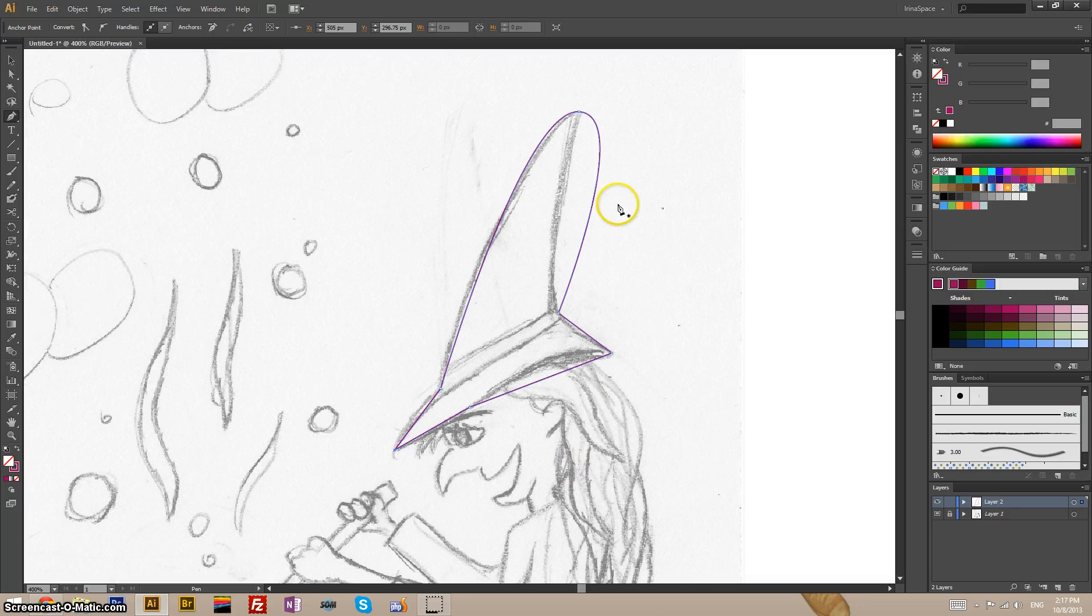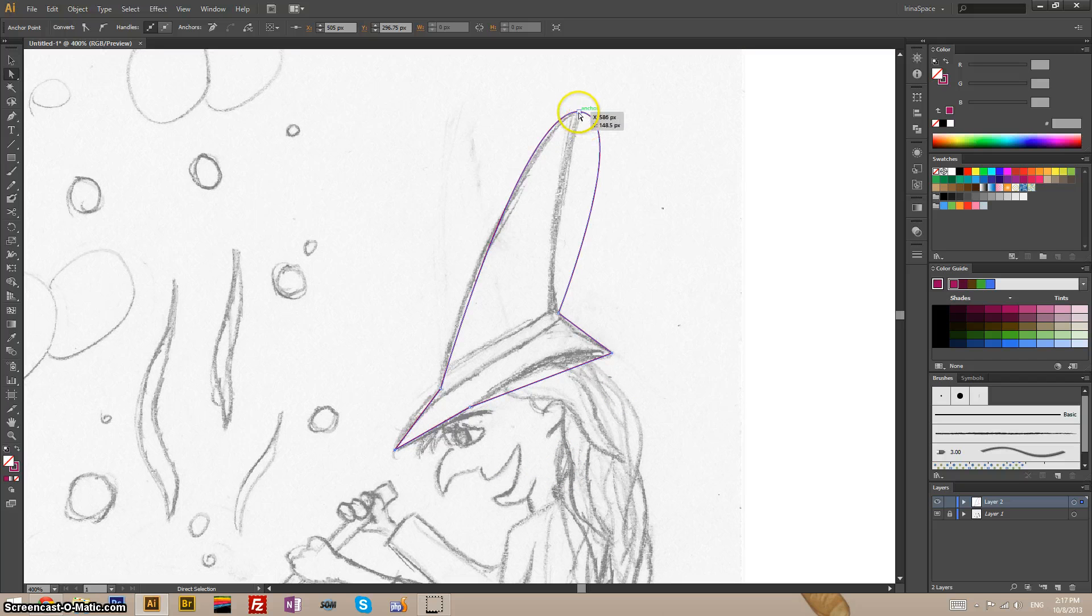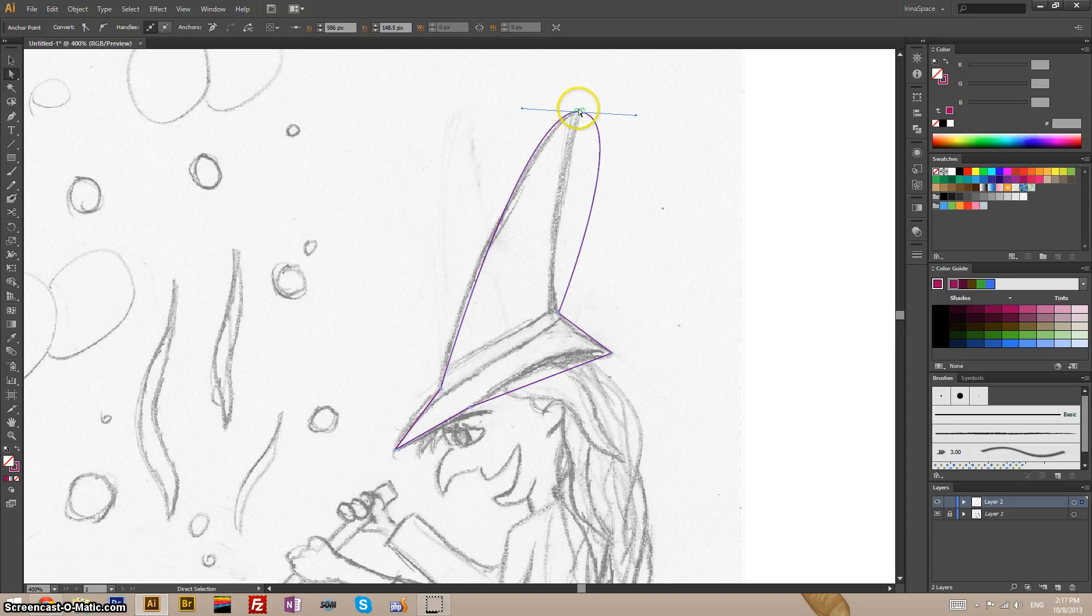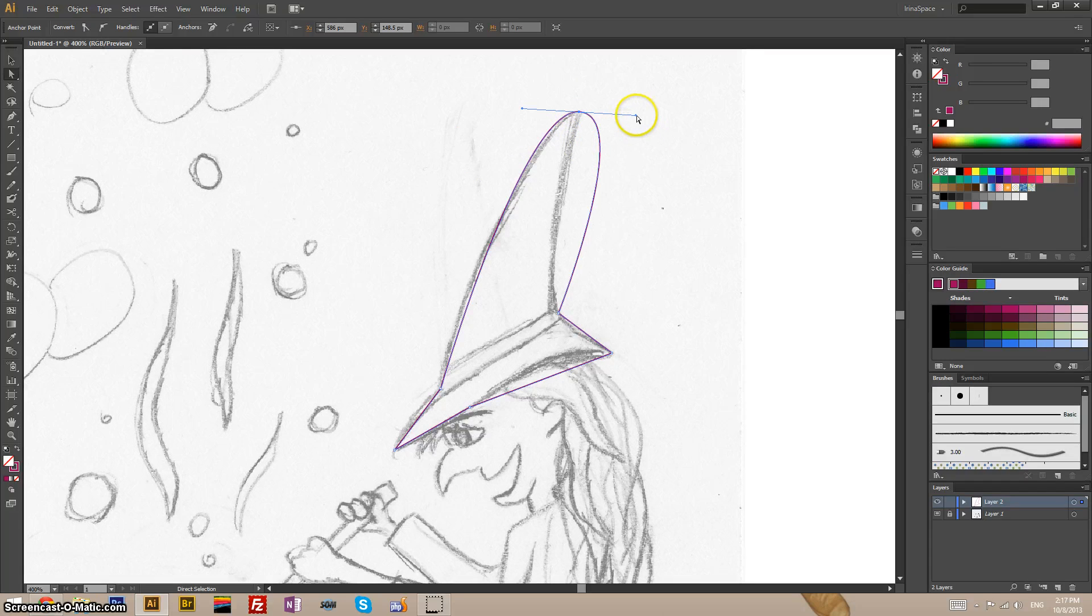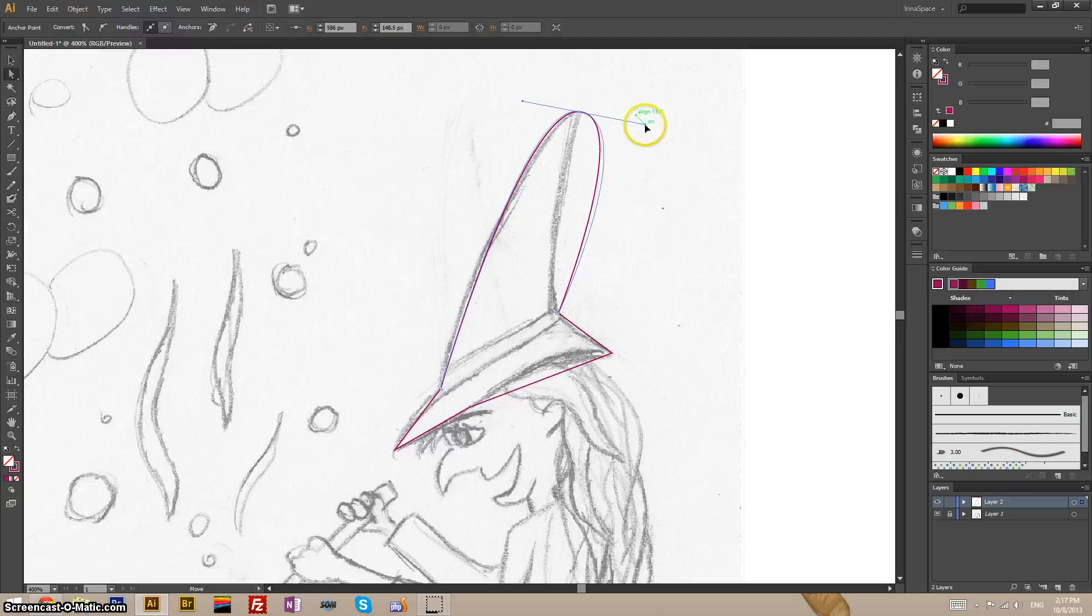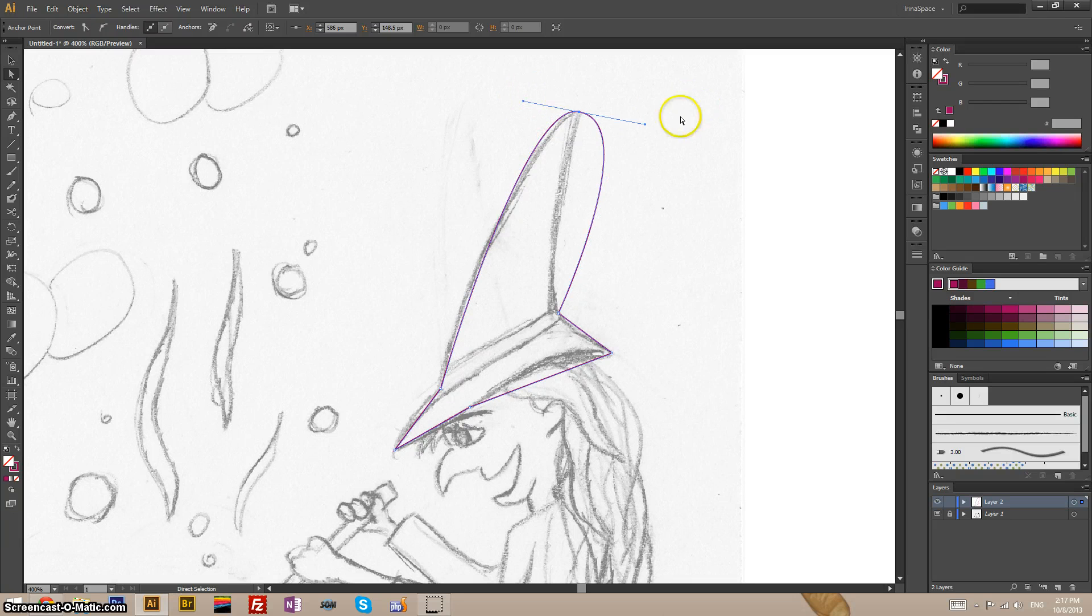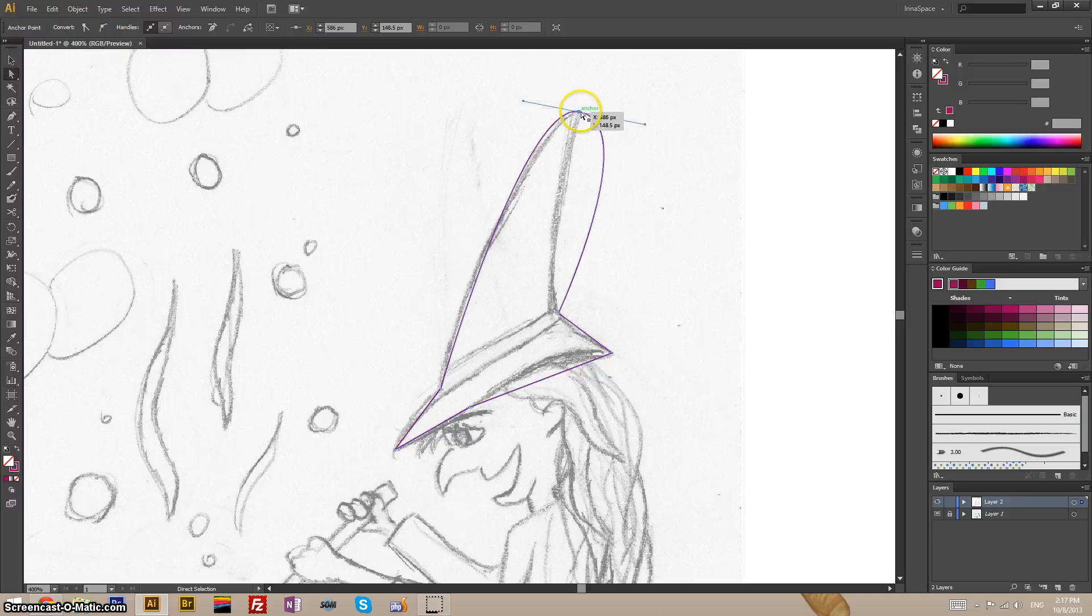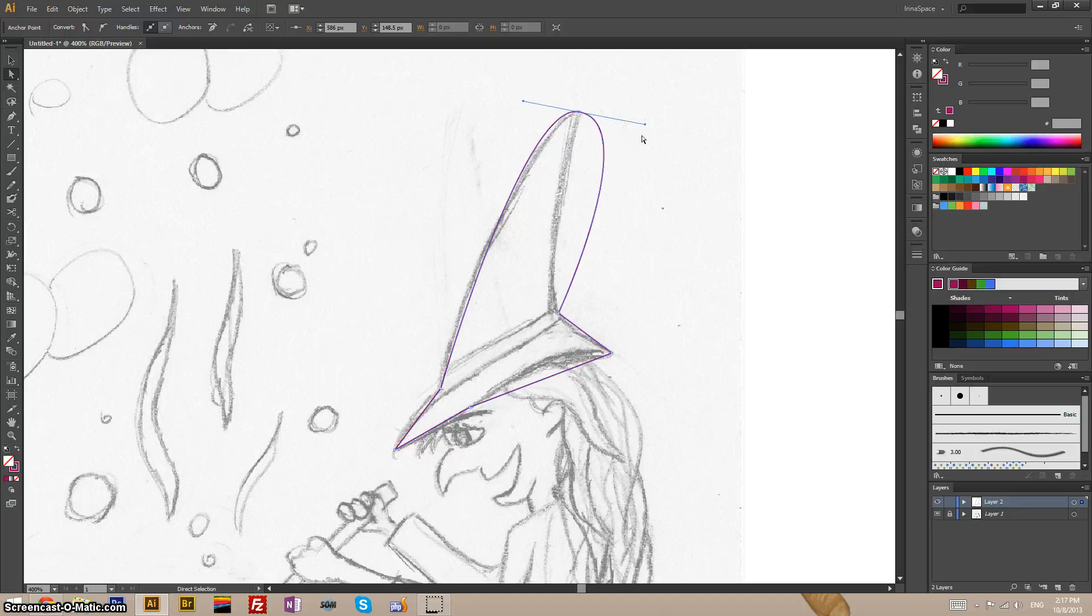Now I select the direct selection tool. The hotkey is A. And I select this anchor point because this is where it's really messed up right now. Now if I drag this handle, it will affect the other handle as well, this one. Which in turn means that I'm affecting not only this segment, but also this one. I don't want that to happen.